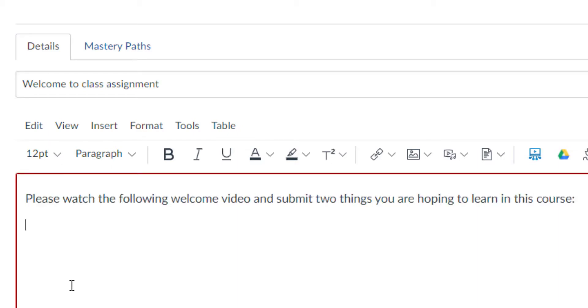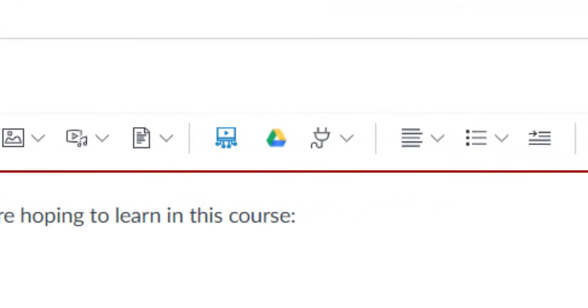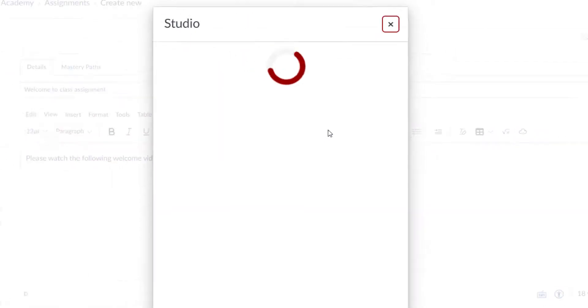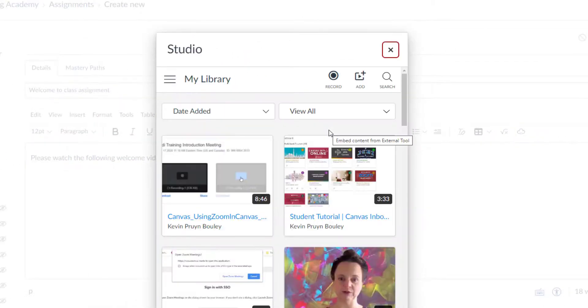Then add any instructions to the text field. When you're ready to add a Studio video, locate the Studio icon on the rich content editor. On the next window, you should see all of your Studio videos. Locate your video and select.